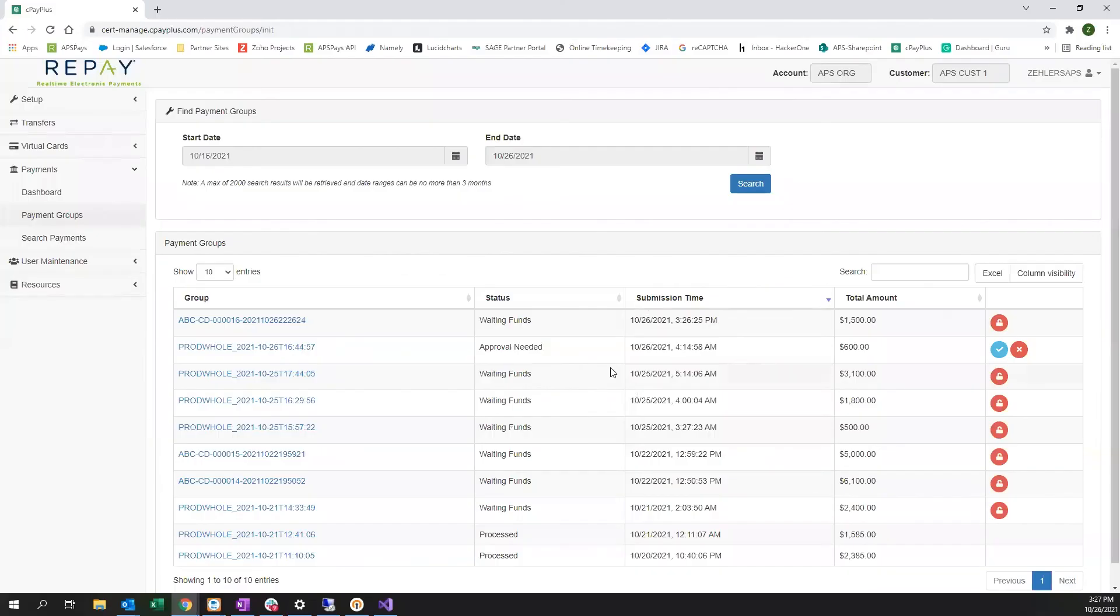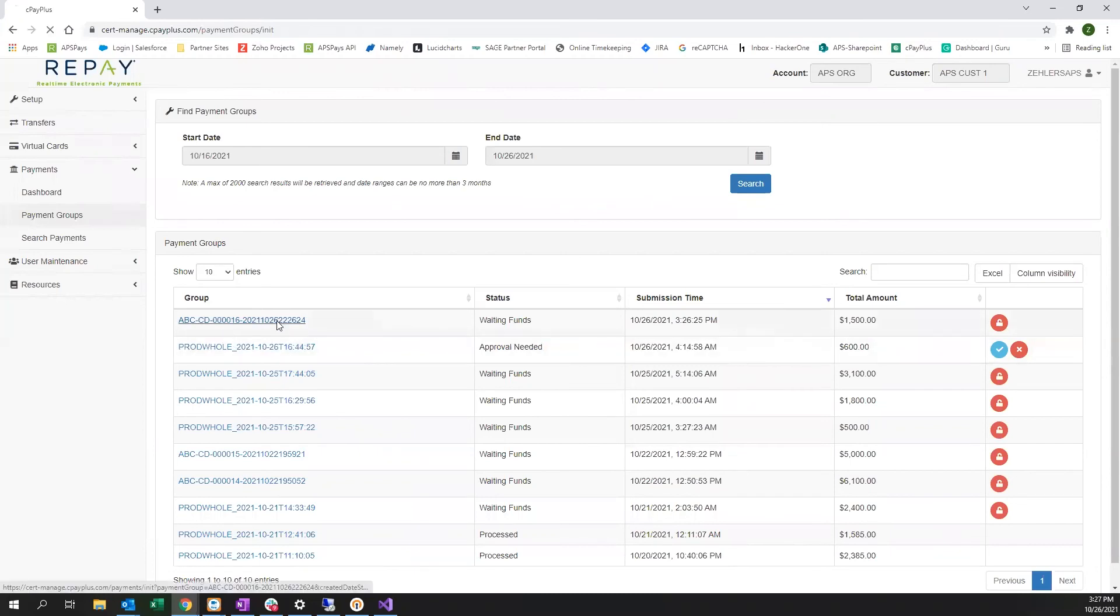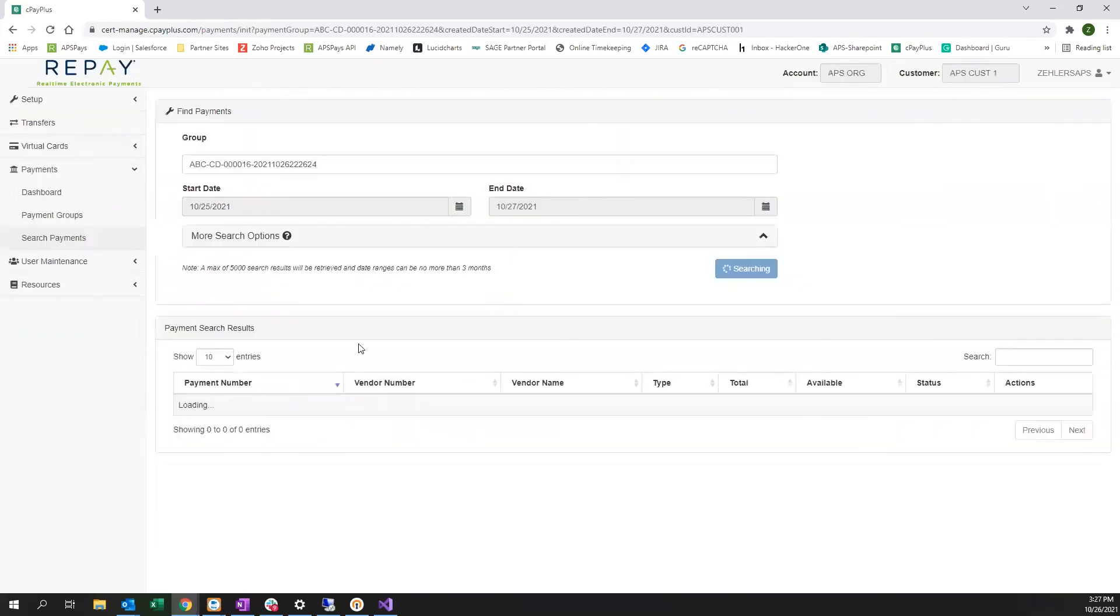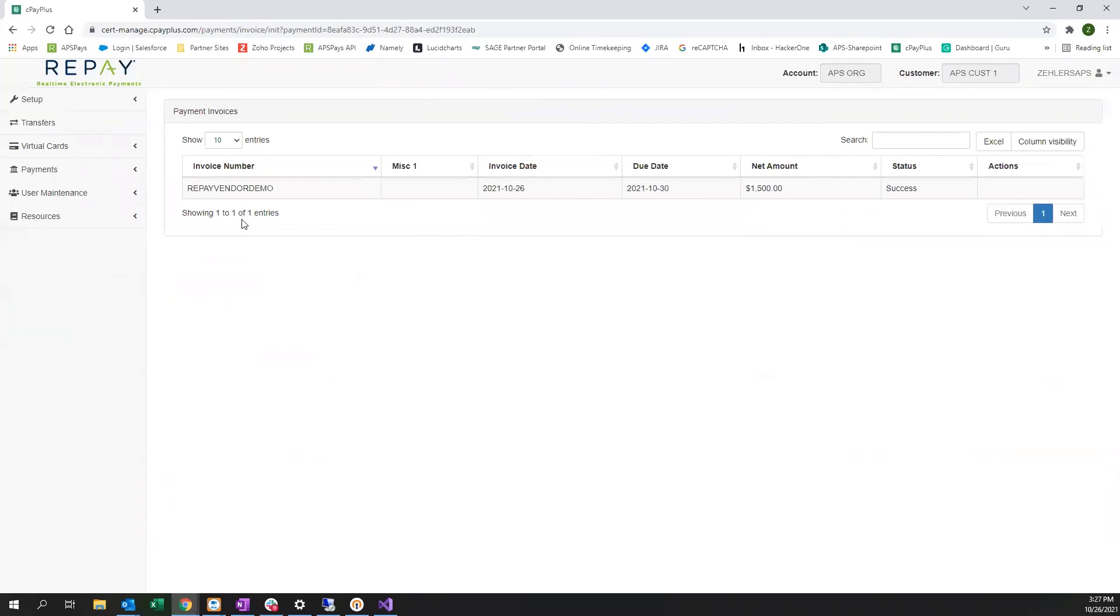Switching over to our vendor payments platform you can see that a payment group from Sage 100's ABC company, our payment number and check register. When we click in we're going to see the payment number and then finally the vendor invoice number that we had sent for payment.